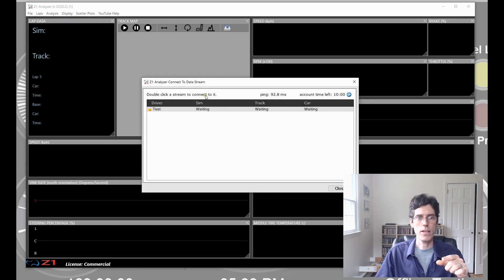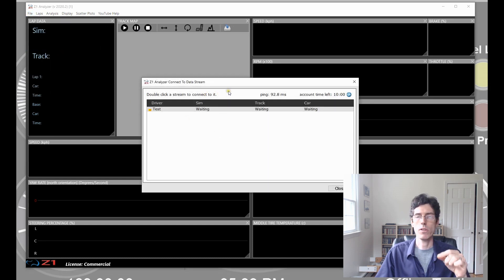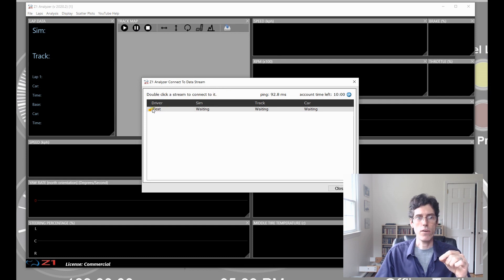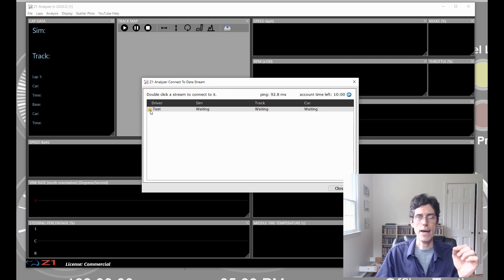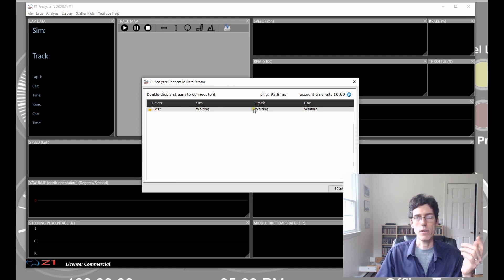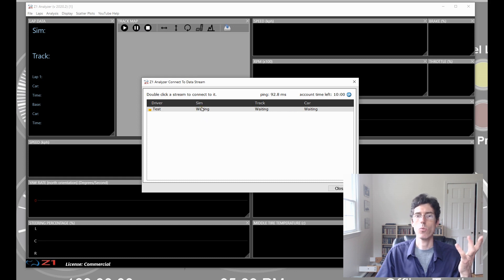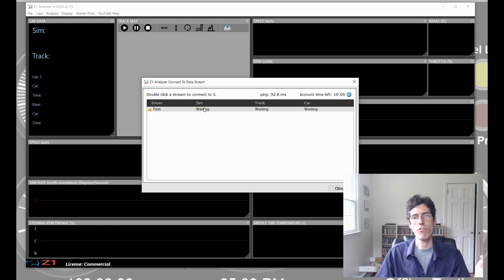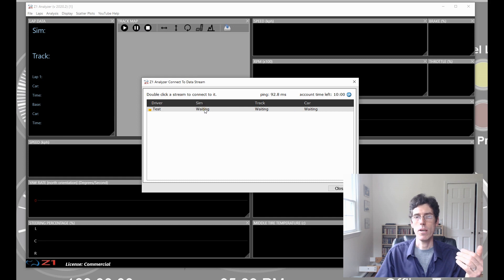This, then, gives me the list of available data streams I can connect to. And so, right now, this is the test one. This is the one we set up. The padlock icon means that it requires a password. And right now, the sim, the track, and the car are all set to waiting. Which means that the driver has not actually got into the sim at this point.